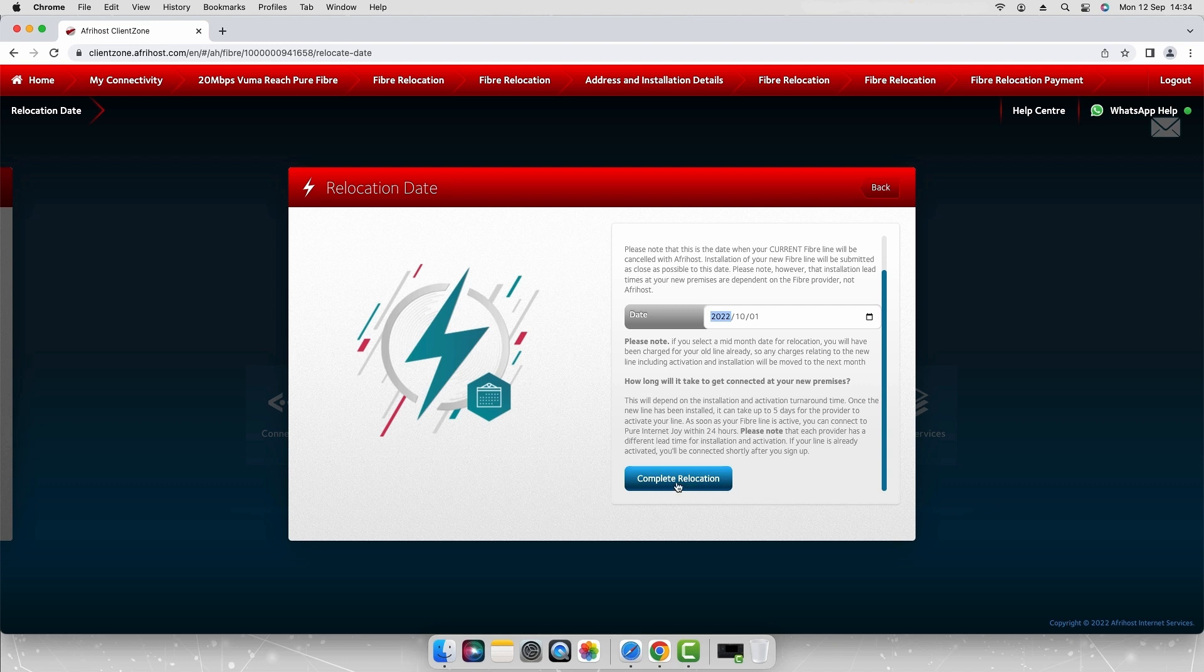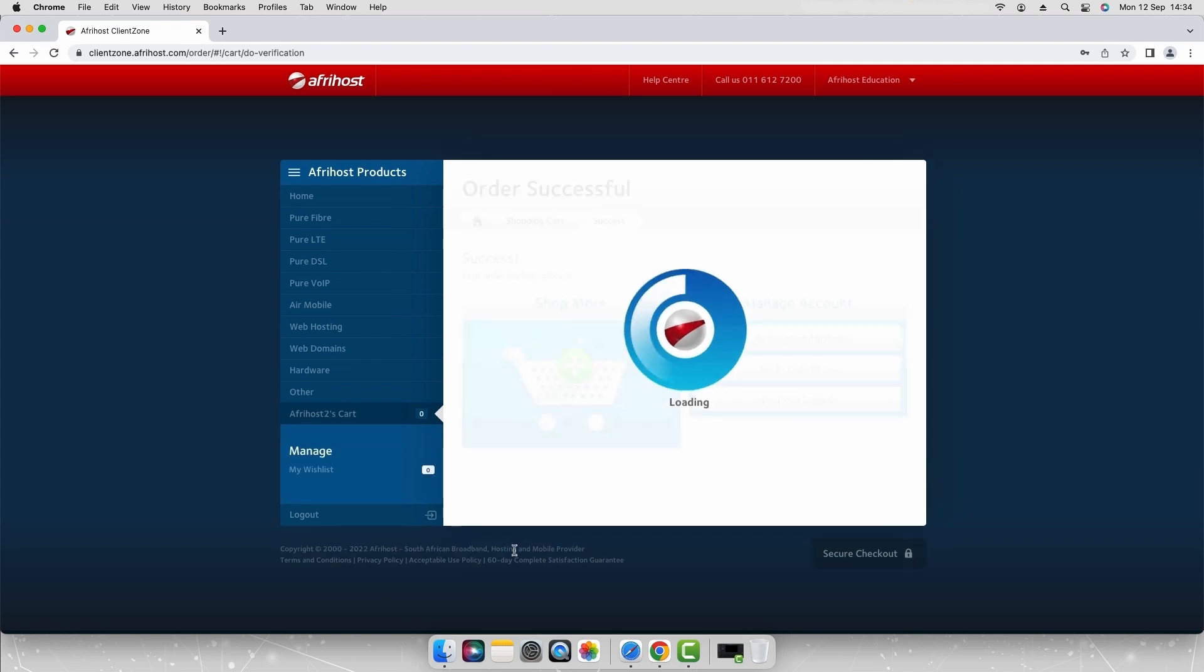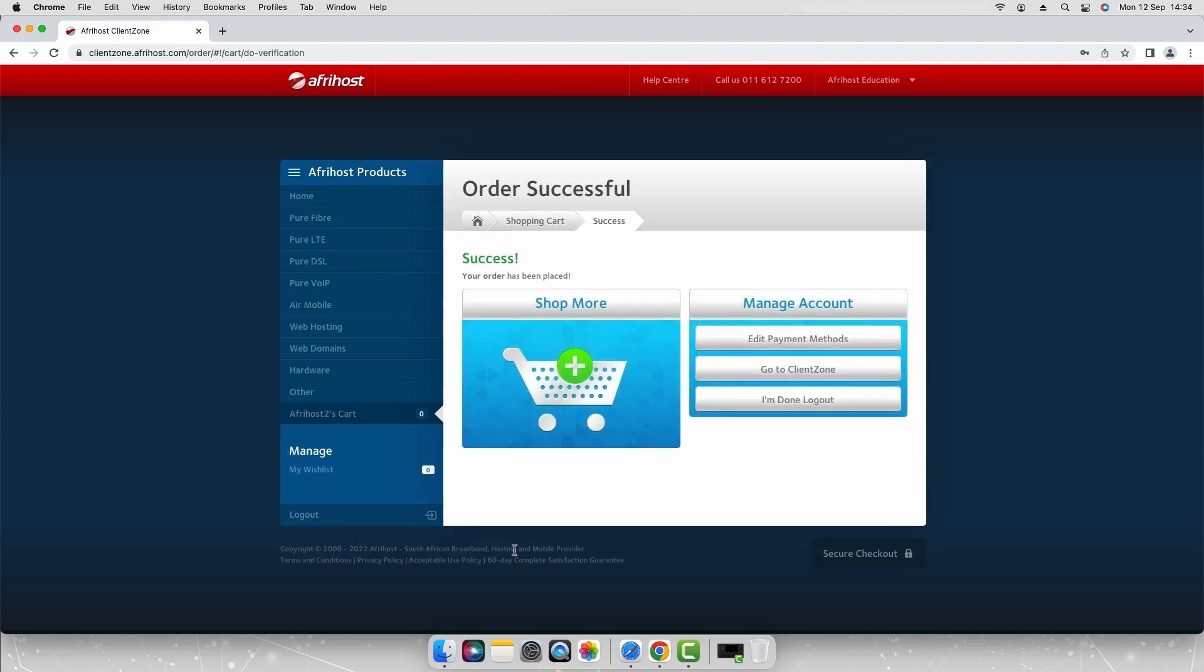Scroll down and click complete relocation to finalize your line relocation request. You have successfully submitted your relocation request for your fiber line.